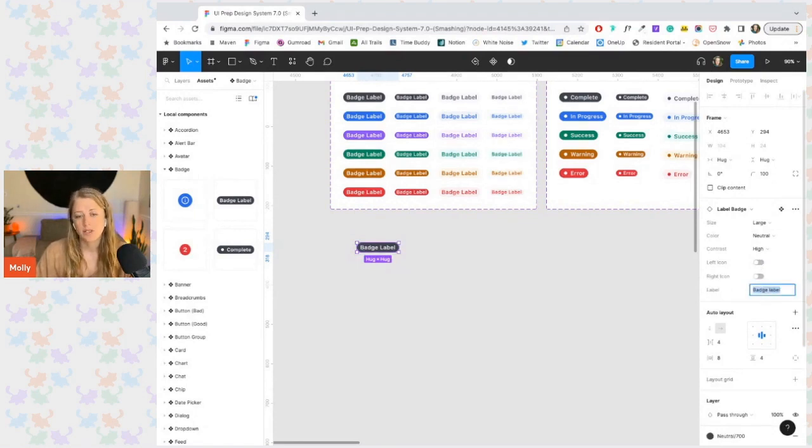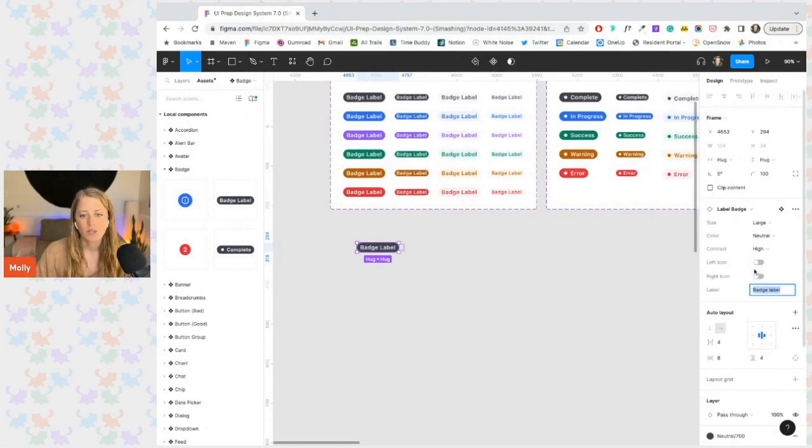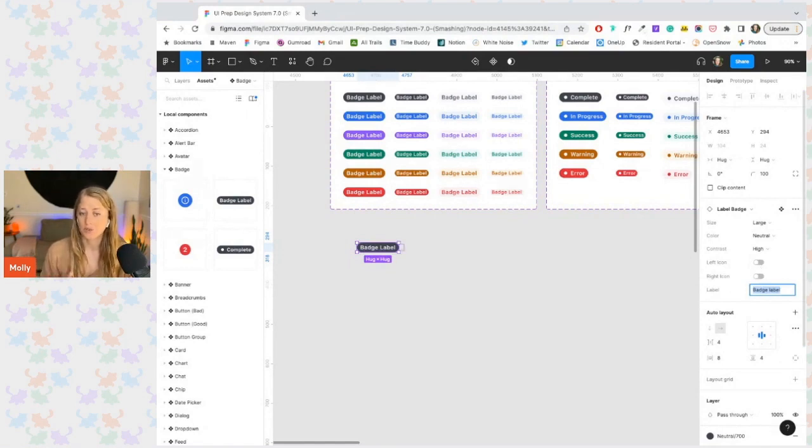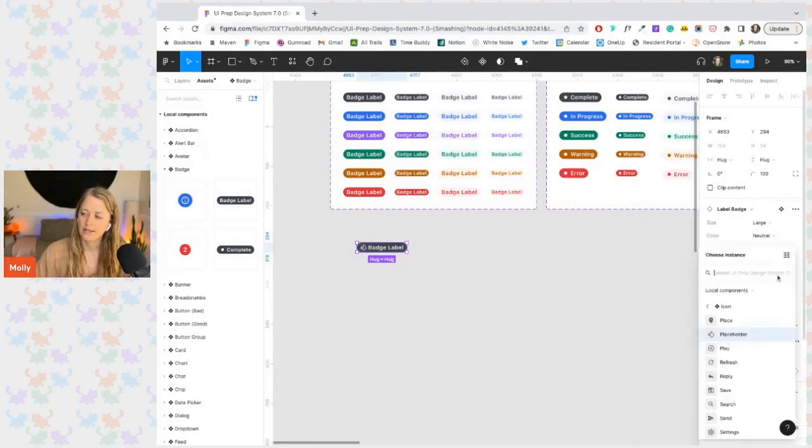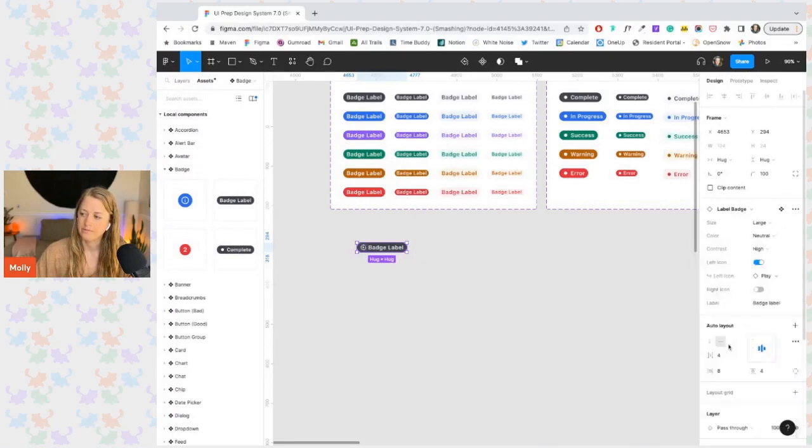Then we also have the instance swap property that is conditional. So only once an icon is turned on can we see the option to swap an icon. So I'm going to turn on the left icon. And now that that icon is showing, I can now choose to swap it with a different one.